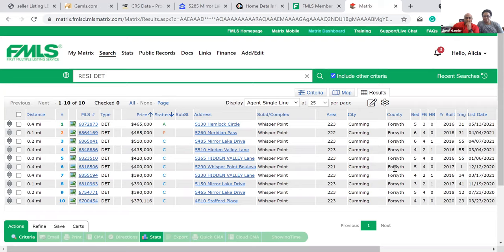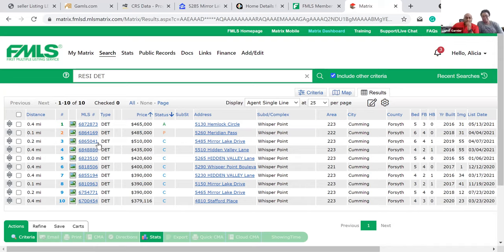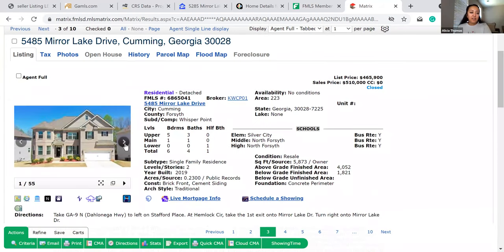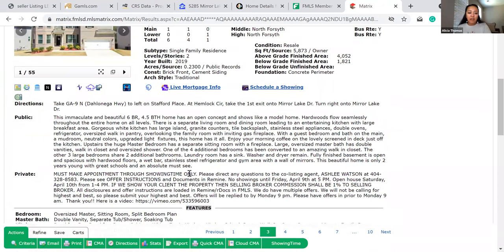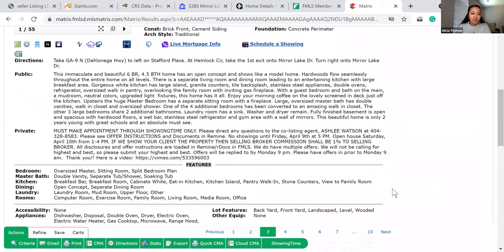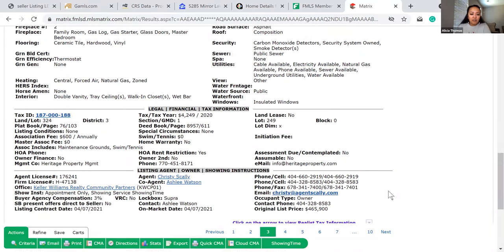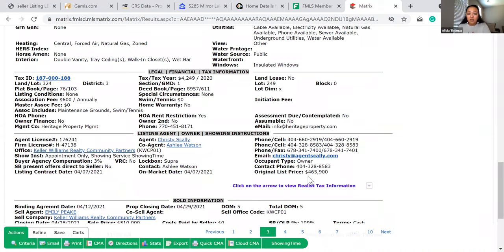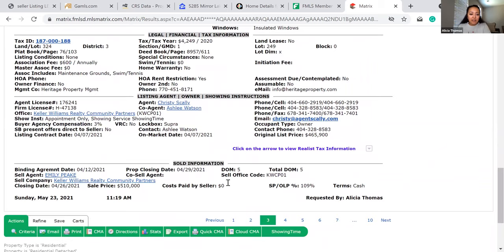We have one active, one under contract, and the rest closed. Prices are going up — you can see them climbing from 2021 onward. Our subject property is a 6-bed/4-bath, so I'm filtering for six-fours specifically. I look at private remarks first — I want to see if it's investor-only or if there's any important private information. This closed six-four: original list price $465,900, went under contract in five days, cash deal, no closing costs, closed at $510K.